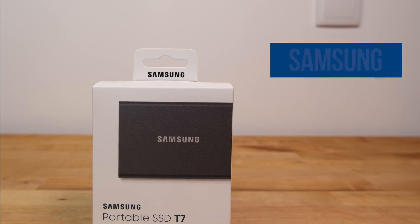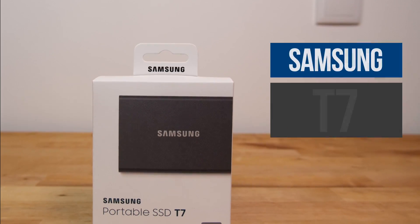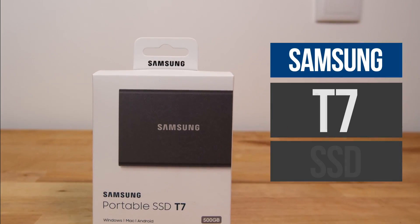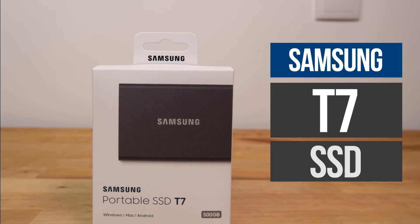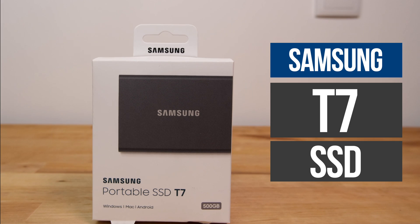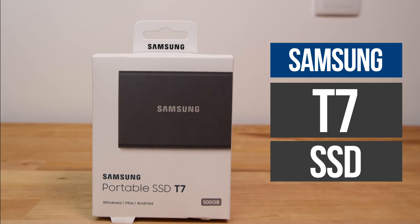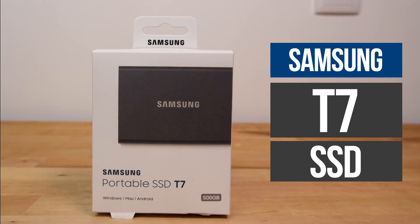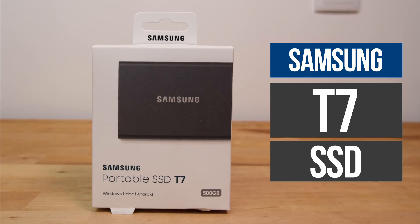Hi guys, in this video I'm going to be reviewing the Samsung T7 external USB 3.2 SSD and seeing how it performs on an M1 Mac.